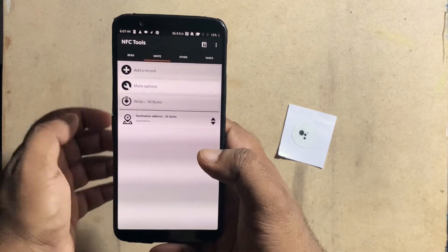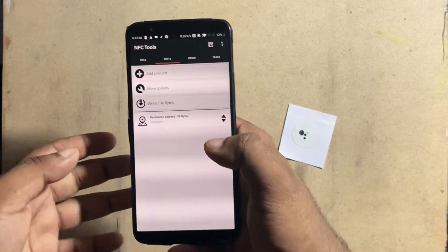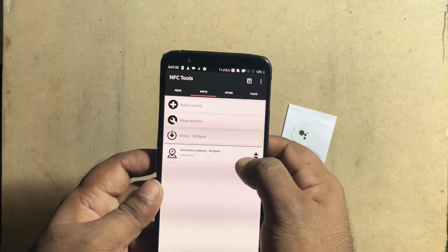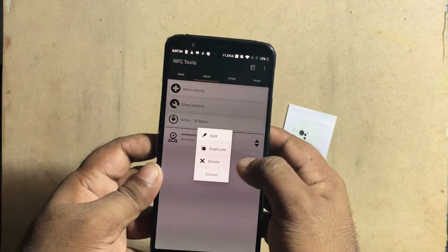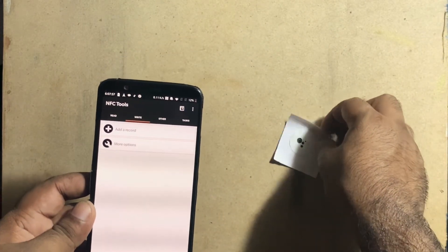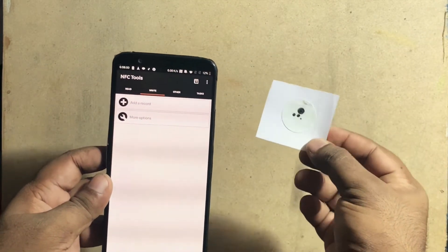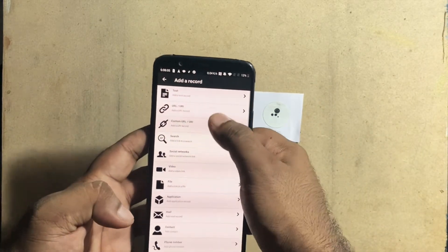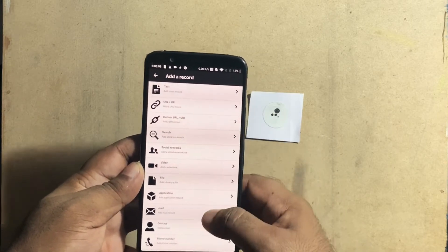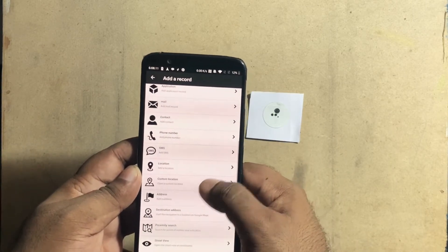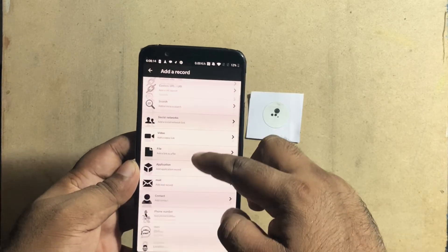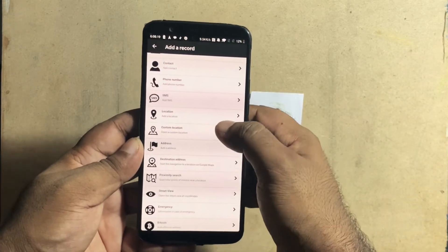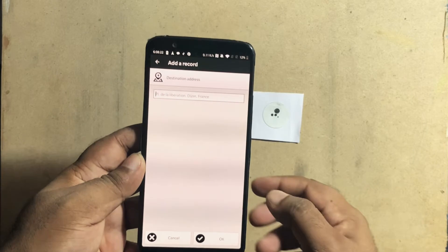I have a Pro version of NFC Tools — it's not costly. So now I have another record. I am going to program this tag. This is the same NFC tag. We have NFC Task options. I have a location and a phone number. If you have a phone number, you can call it. If you have a destination address, you can navigate in Google Maps.